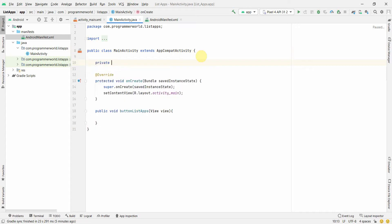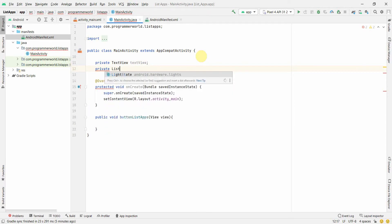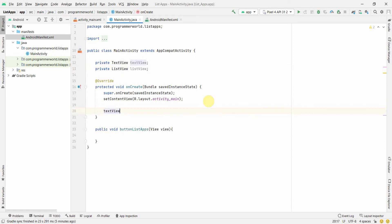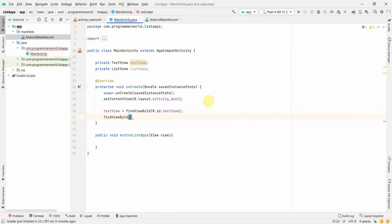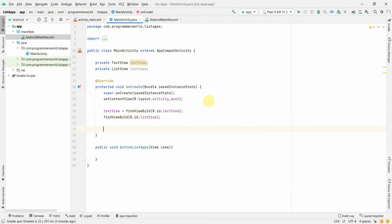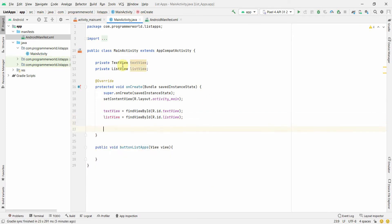Now for the Java code. First I'll define two variables — a TextView and a ListView — to be accessible from the Java code. Then I'll use findViewById to assign them: textView equals findViewById(R.id.textView) and listView equals findViewById(R.id.listView). Now both variables are associated with the right widgets.